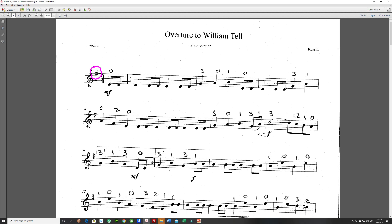But in this song there's no C sharp. That means we always need to play C naturals. So the beginning of this song is telling us to play C naturals unless told otherwise.